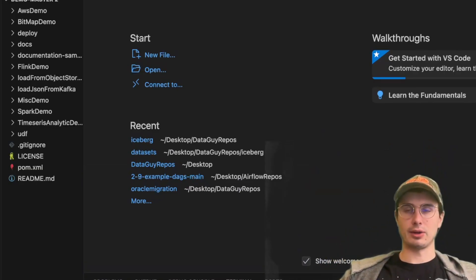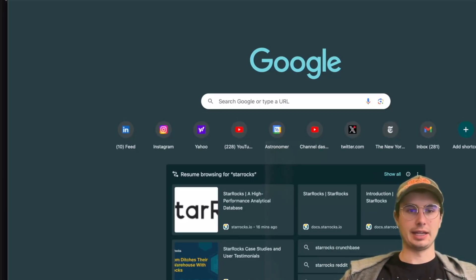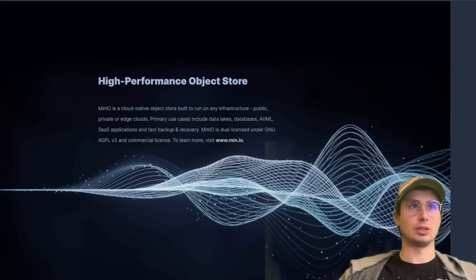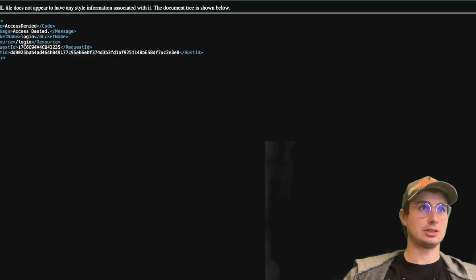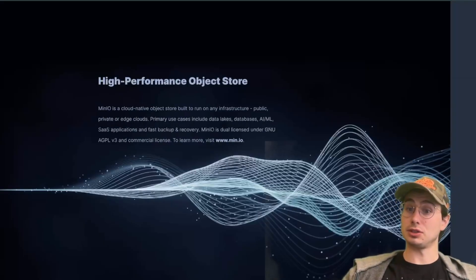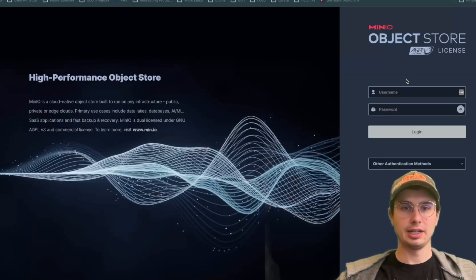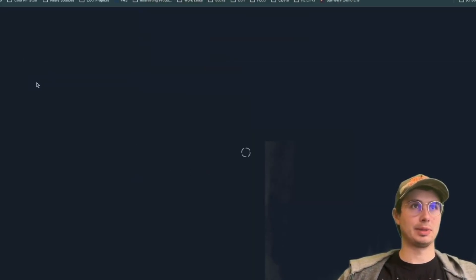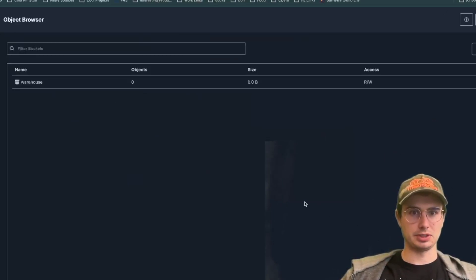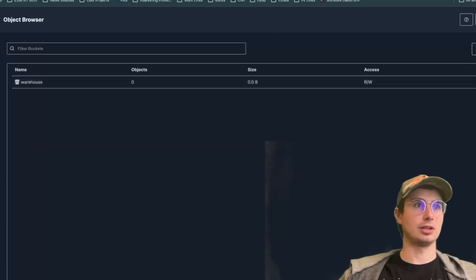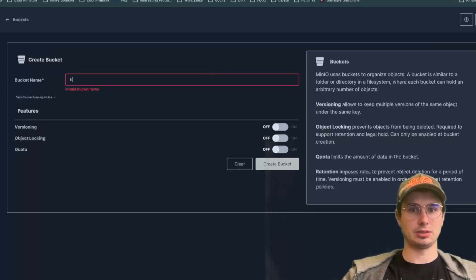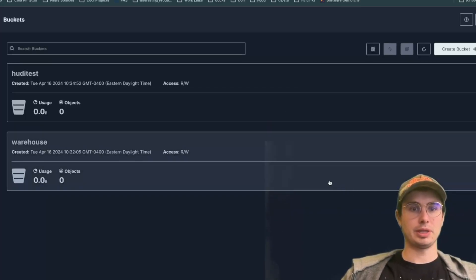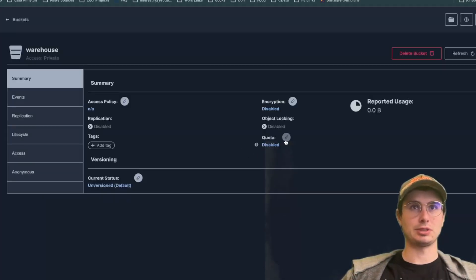Now we can go into our UI. Open a browser and go to localhost 9000 - note it may default to 9001 but we want 9000. This is the Mini IO object store we created. Log in with admin password. You'll see a basic warehouse bucket, and for this demo we need to create a bucket called 'hootie-test'. Go to Buckets, create a bucket, call it 'test', and leave all features off.